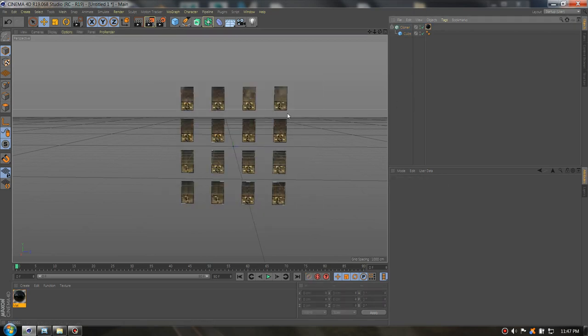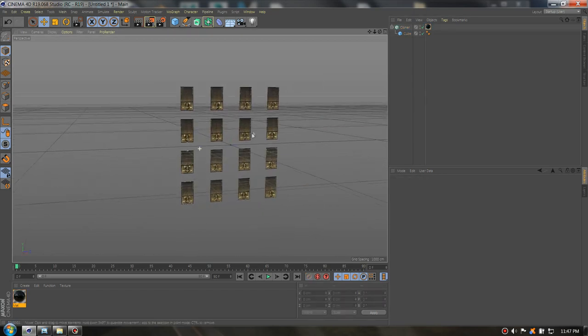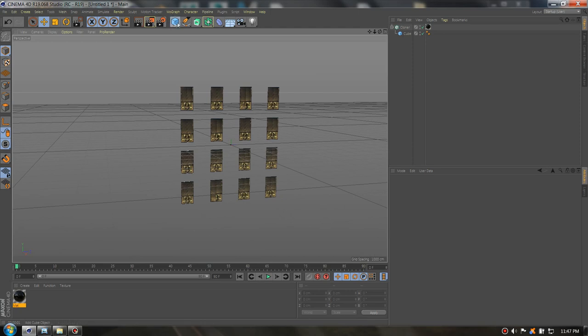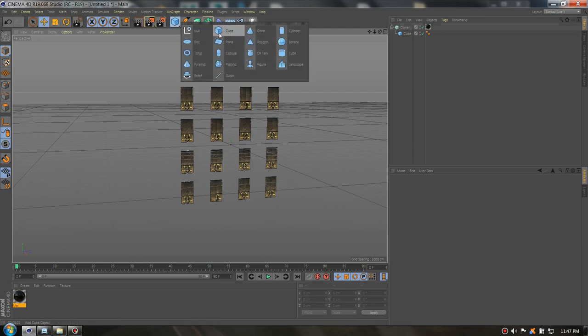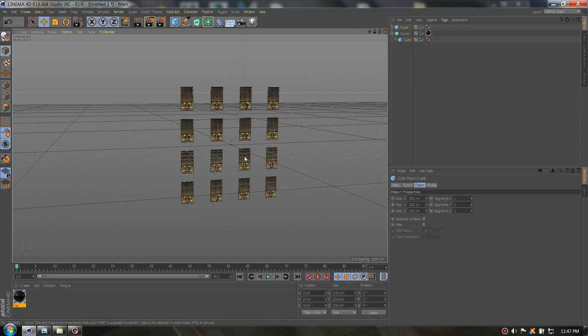So you can use them on your building if you have a building or you can just make one. Yeah that's it. I hope you enjoyed it. Thanks for watching.